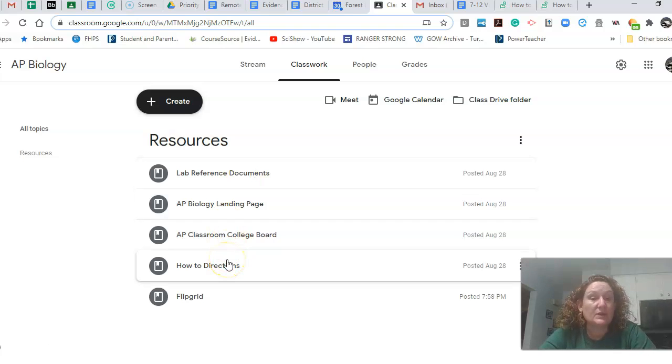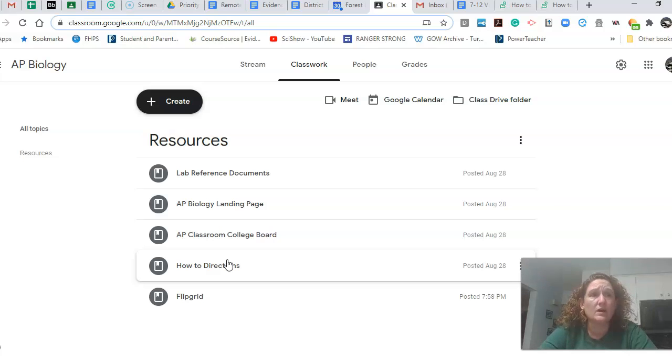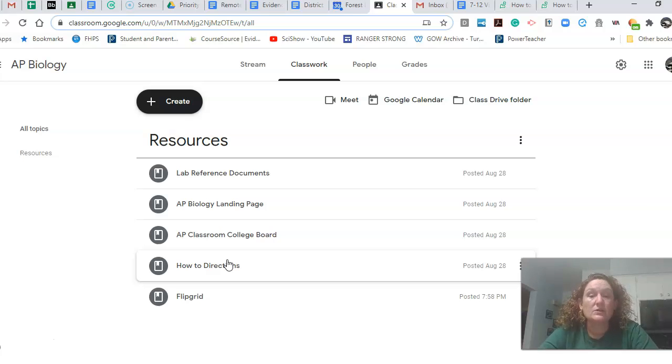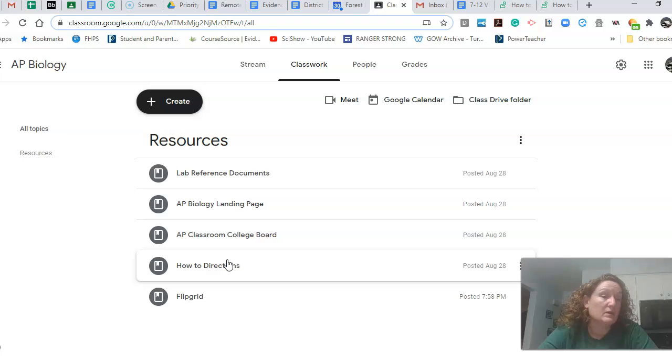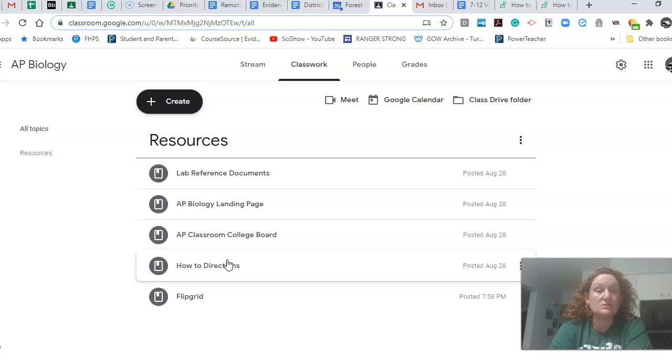How to directions. There'll be a document that you can go to as we start to use some of these new digital tools and watch a video of one of us as biology teachers explaining it. So we're kind of dividing those up. So the videos won't all be from me.